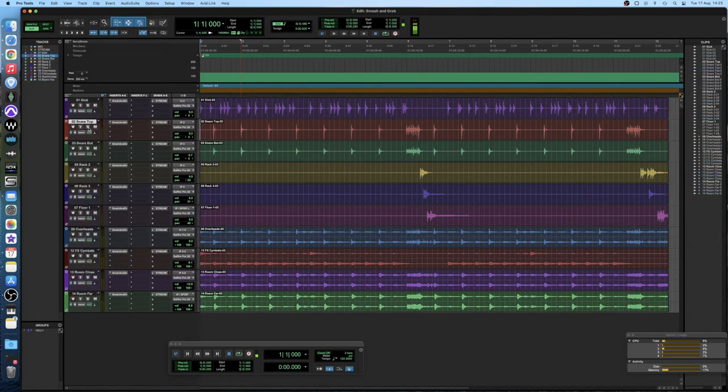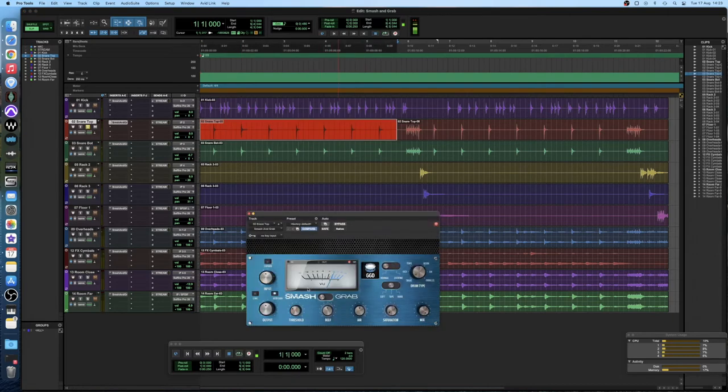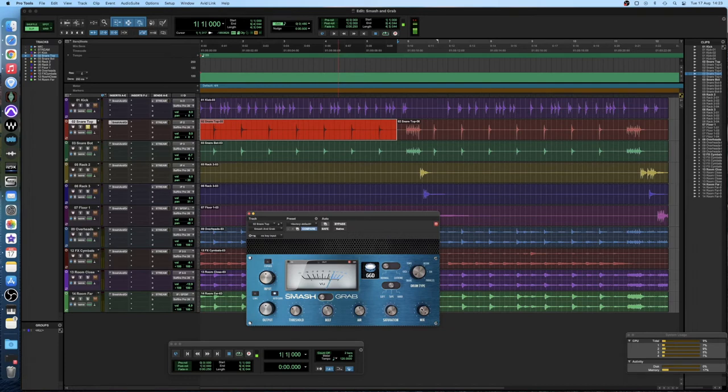So the first way we're just going to use the snare top for now. I'm going to loop this bit here. We're going to use the more aggressive compression sound here, the smash setting and then I'm going to dial back the mix until it sounds about right.